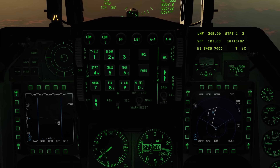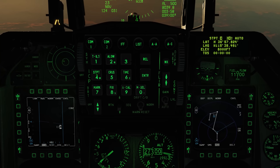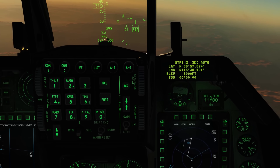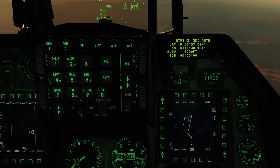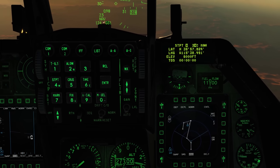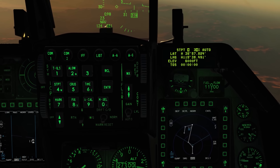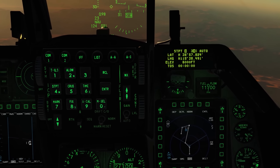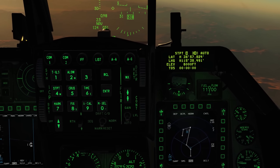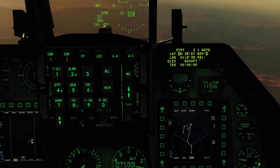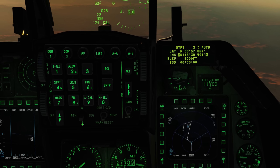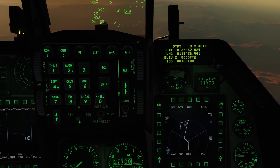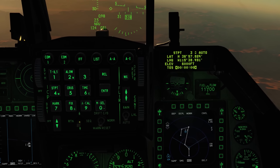Going to the ICP on button 4, we have our steer point page on the DED, and again we see steer point 3 selected. Going dauber right, we can switch between manual and automatic sequencing. In manual mode we'll have to manually select the steer point, whereas in auto mode it'll automatically select the next steer point in sequence once we get close to it. Going dauber down, we can edit the latitude; dauber down again, the longitude; once more, the elevation; and at the very bottom we can adjust our time on steer point.